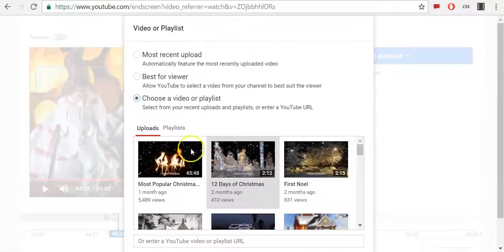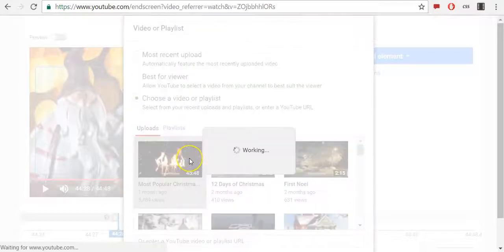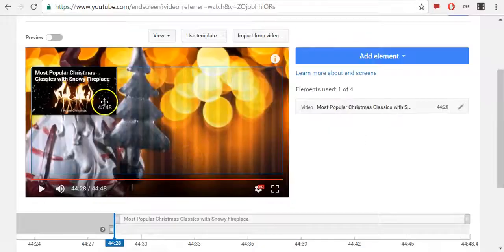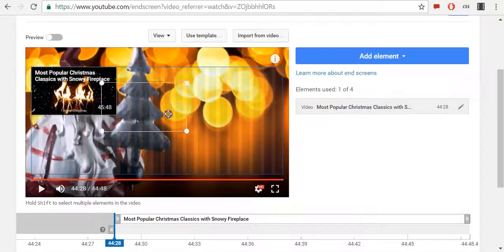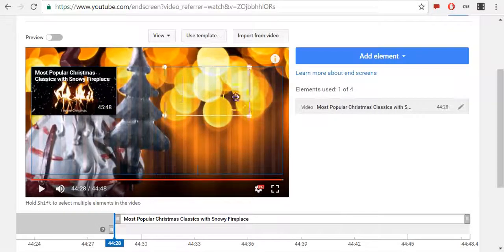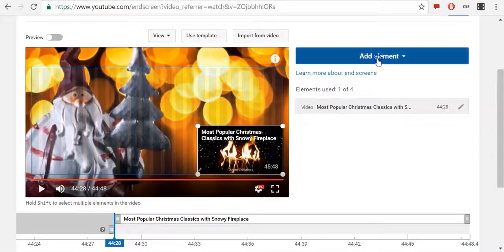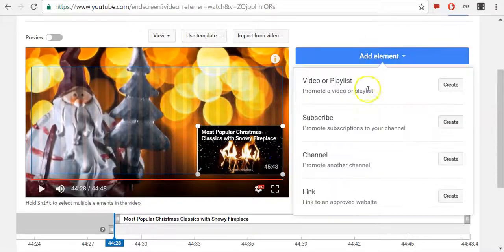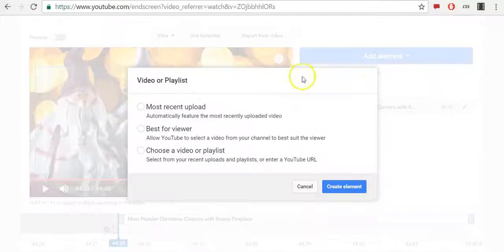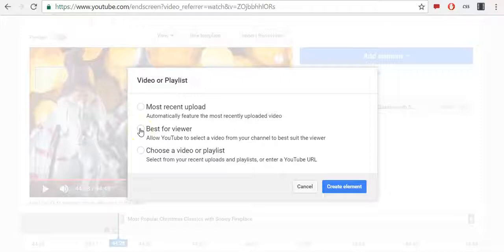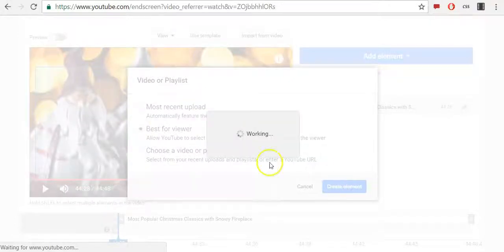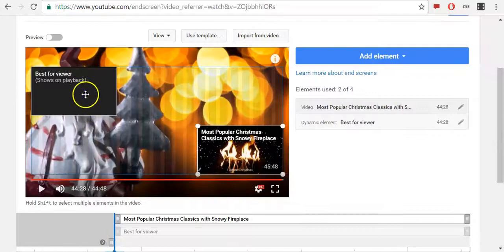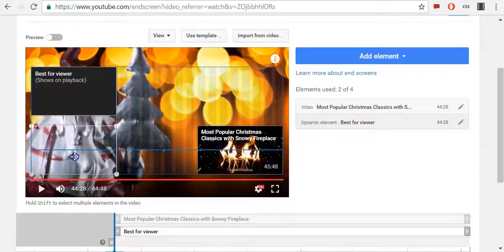I will choose one of my other videos and then click on that. You can move it around this window. Now I will add another video, and this time I will allow YouTube to select a video from my channel to best suit my viewers. Then click Create Elements, then I will move this one down here.